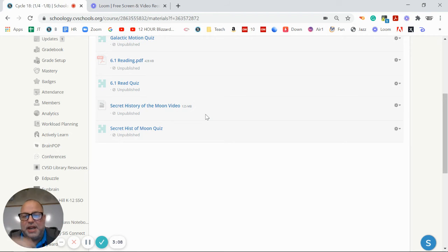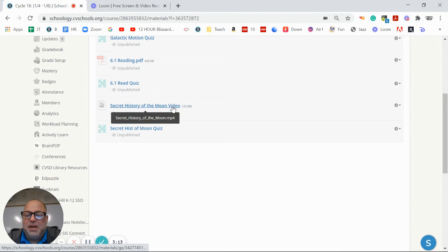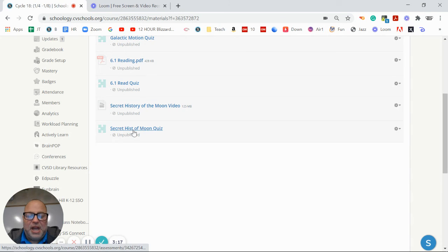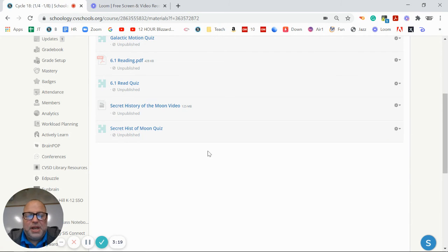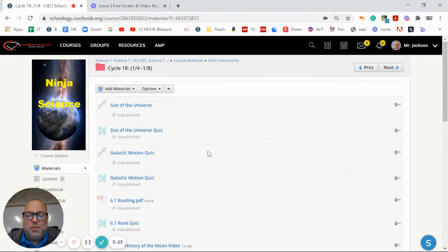So it talks about some of the most modern theories. It's kind of interesting because it's a pretty new, more modern video for you and everything. And then same thing, then you just take that little quiz. And that'll catch you up with all of the asynchronous work for this week.